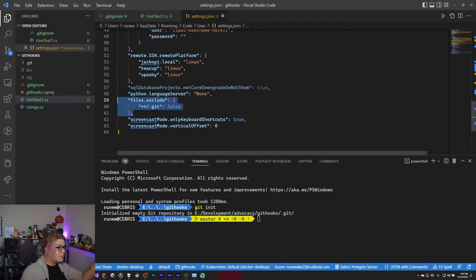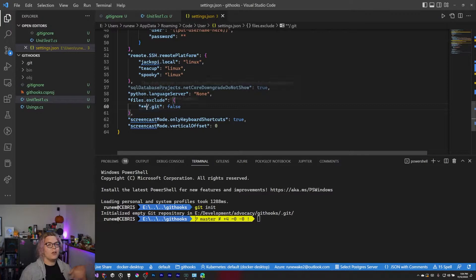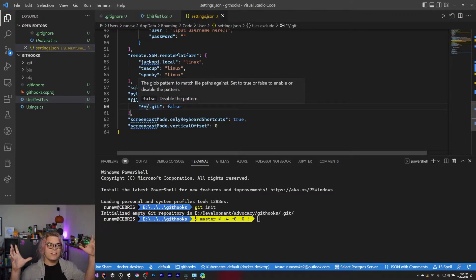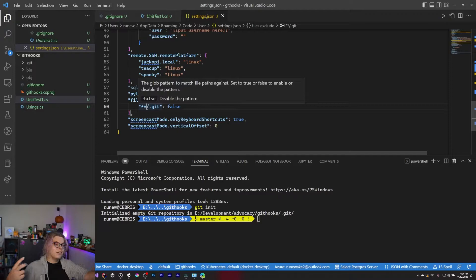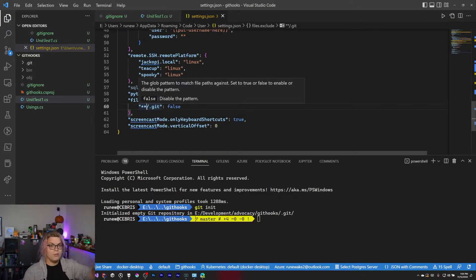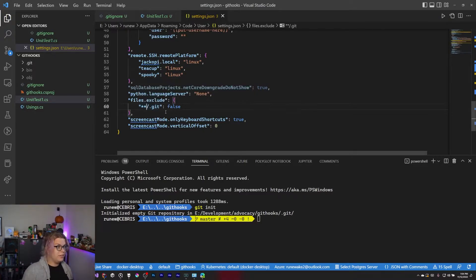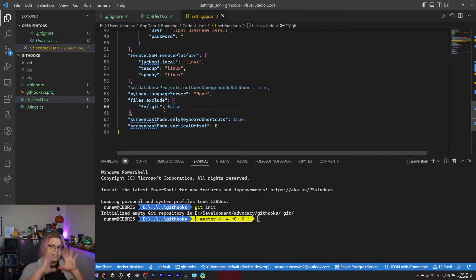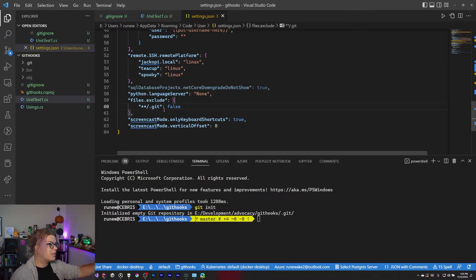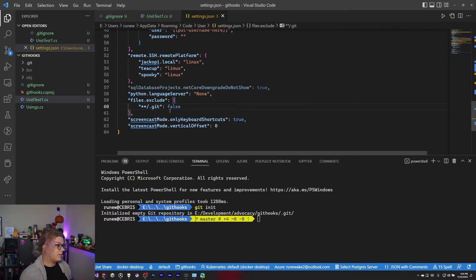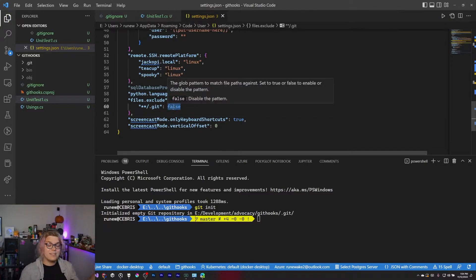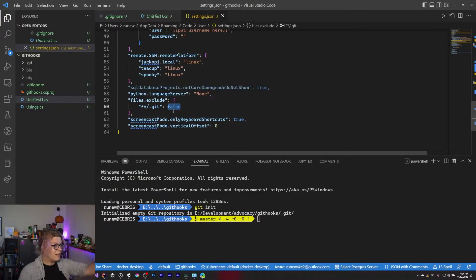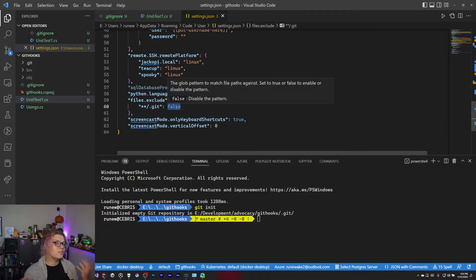And what this is doing is just saying include all Git directories inside of whatever I have open. That double star means that if I open something that is maybe not a Git repository, but has Git repositories inside of it, it will also show those Git repository directories. So I can see all of them rather than only if I open a top level project. So that's what this is doing. We're just turning that exclude off. This is on by default. So make sure you do that.